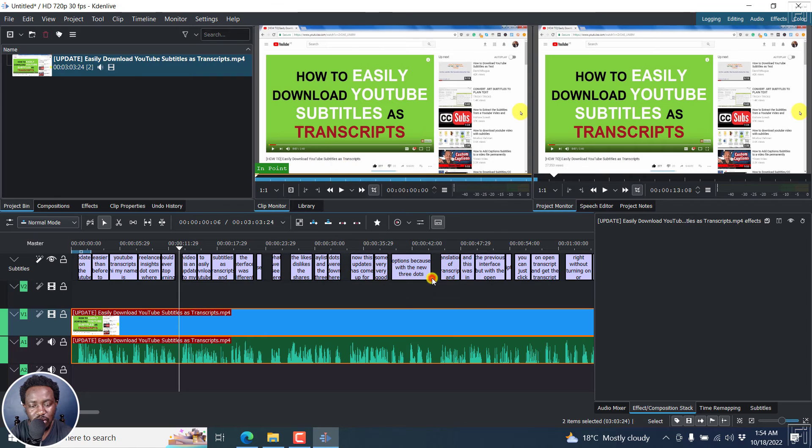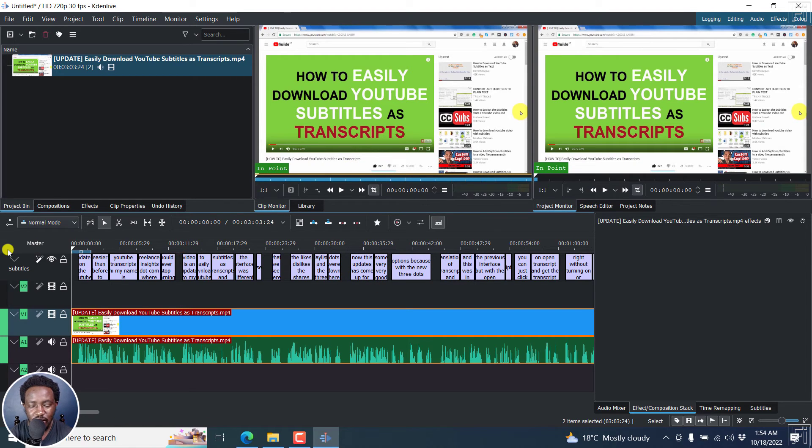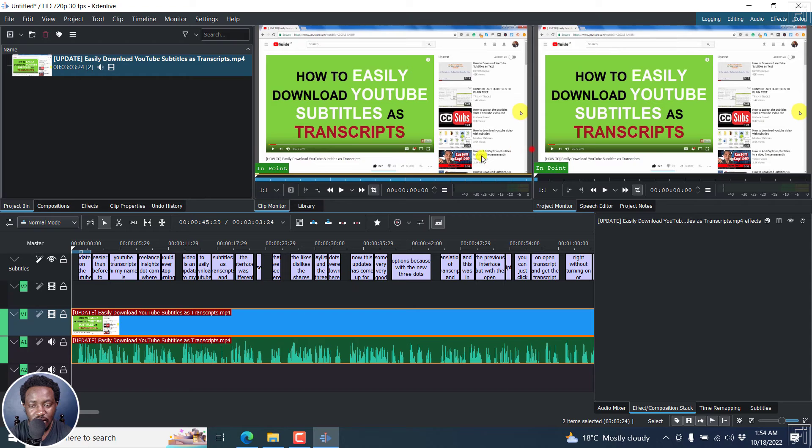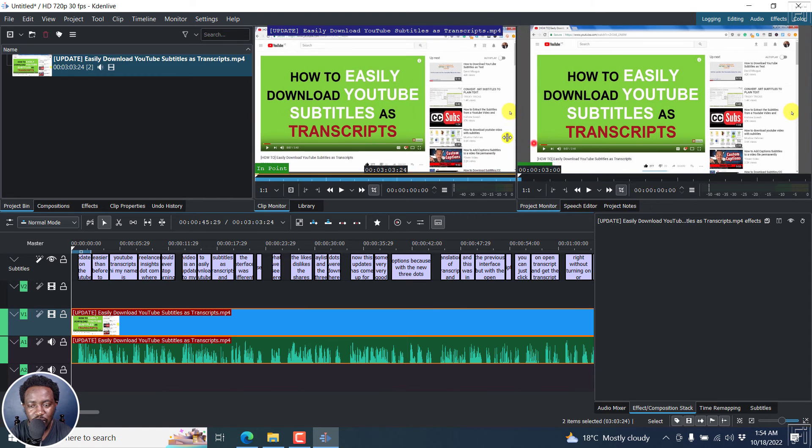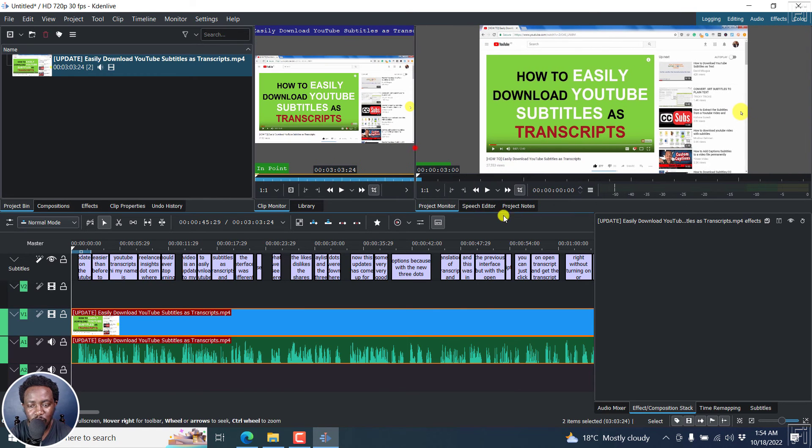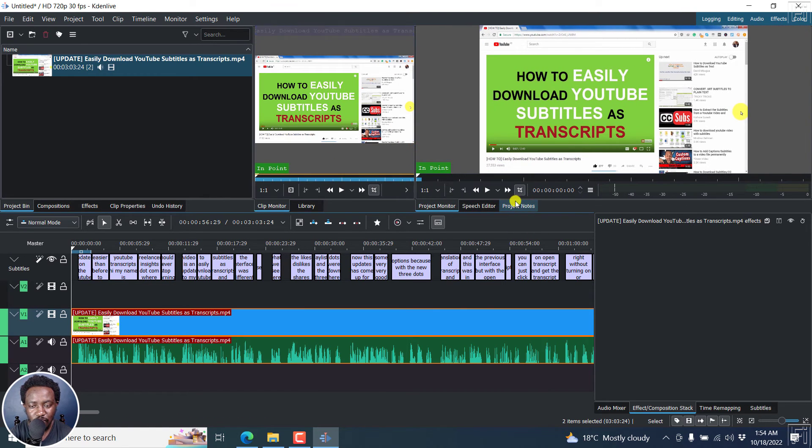So let's close this. Now, we can just listen through and see if what we're expecting is what we got. So here we go. Let's play.